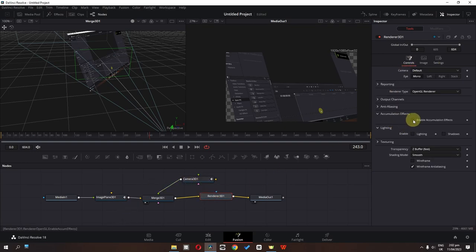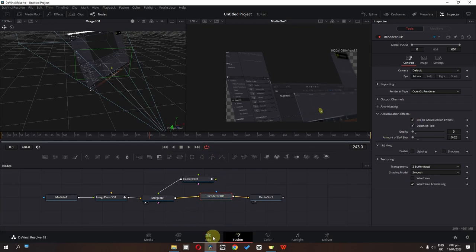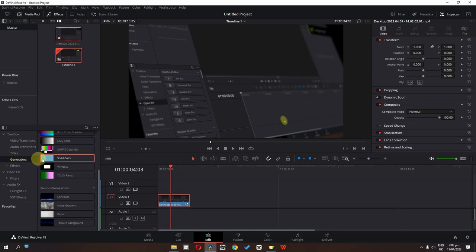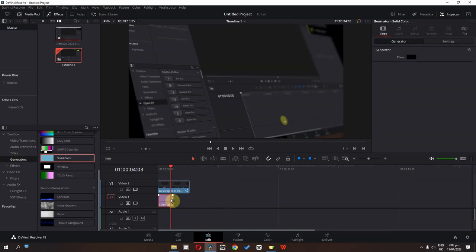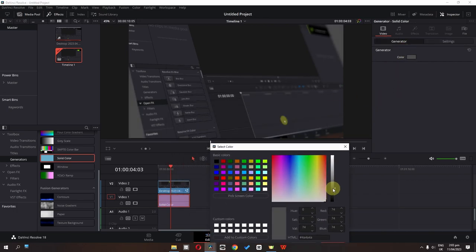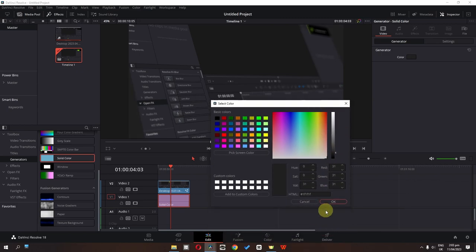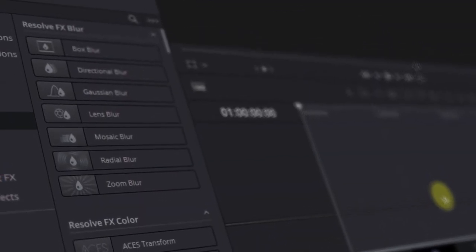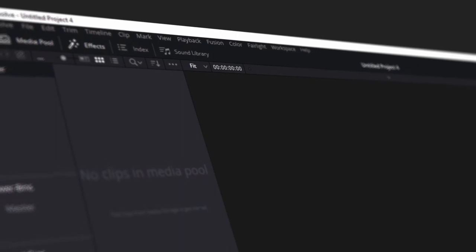In the final step, check Accumulation Effects and go to the Edit page. We have a black screen in the background — to fix this, go to Generators and select Solid Color. Place the solid color below this track and change its color to blend with the screen. You can also animate other camera angles and focal lengths to create these types of screen recordings as well.